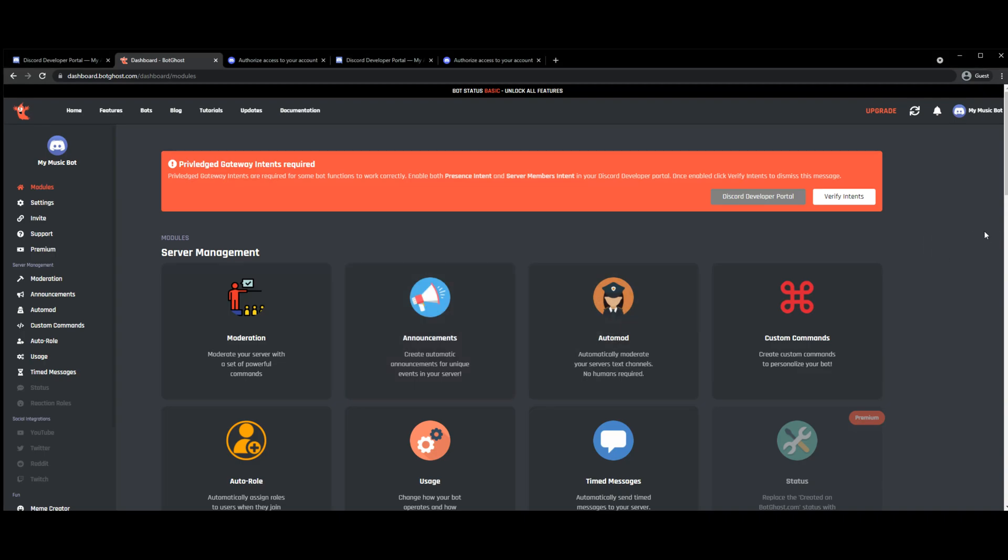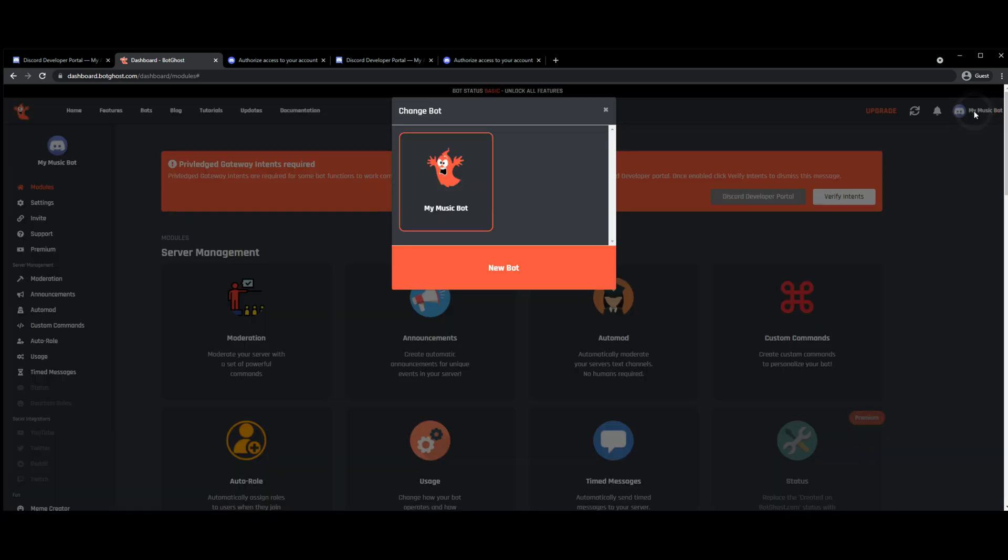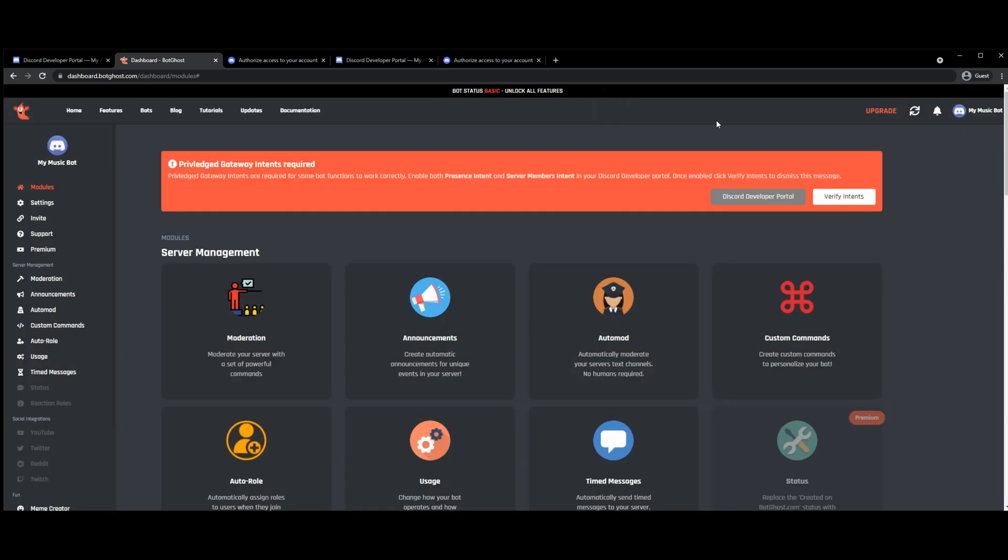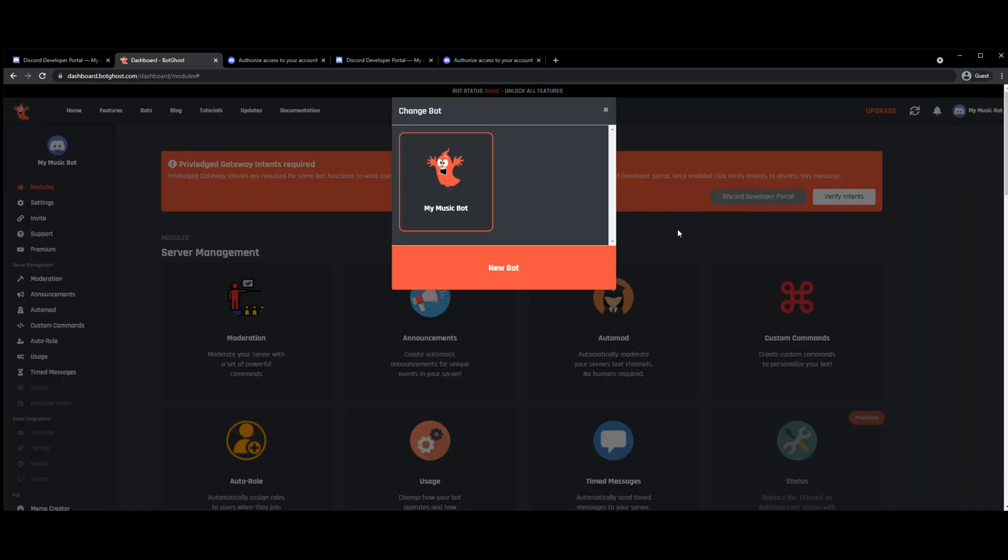I'm going to talk about how to add and change between multiple bots in BotGhost. I'm going to go firstly up to the top right hand corner and select new bot.